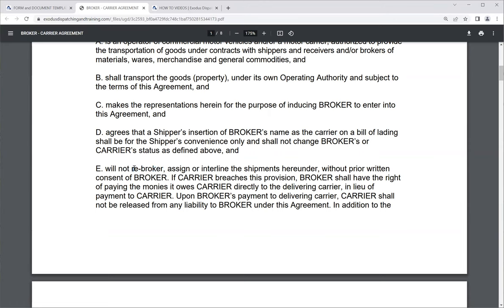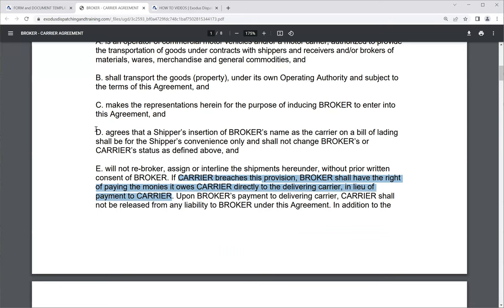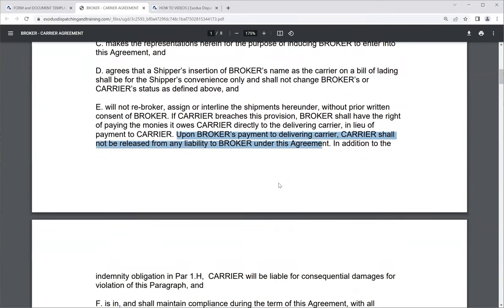The carrier will not re-broker, assign, or interline the shipments without prior consent of the broker — that's double brokering. They won't get another carrier for a load they received as a carrier. If the carrier breaches this provision, the broker has the right to pay the monies owed directly to the delivering carrier instead of the carrier who re-brokered it.